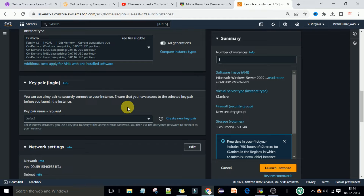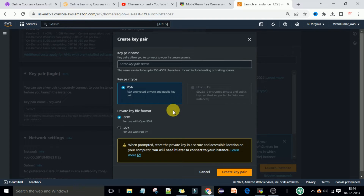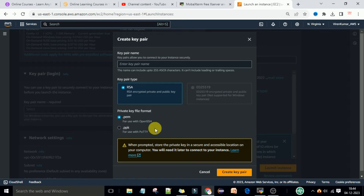If you scroll down, you need to create a key pair. So I will create a new key pair. I will click on 'Create Key Pair', select RSA, and the private key file format is .pem. When prompted, store the private key in a secure and accessible location on your computer. Once we generate this private key file, we need to store it on our local system.